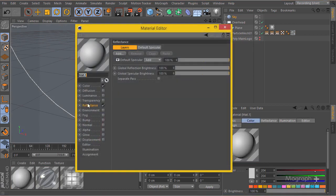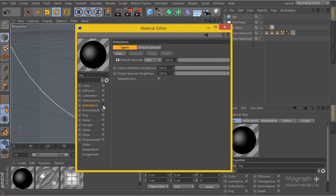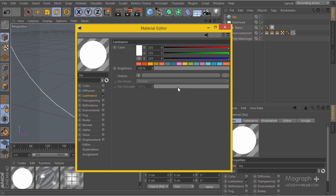I'll create a new material and name it 'sky' or 'environment'. I'll turn off color and reflectance and turn on luminance. In this case I'm going to use a commercial HDR that I won't be able to provide — you can buy it or use your own HDR images. I used this HDRI in my main scene and it really works well here.